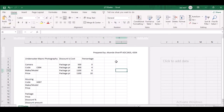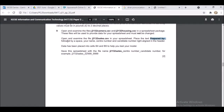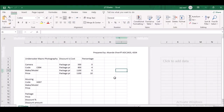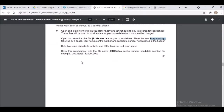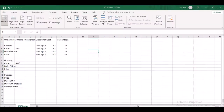Let's go back to normal view — click on View, then Normal. The question says data has been placed into cells B4 and B9 for you to help you test. So B4 is here and B9 is here.